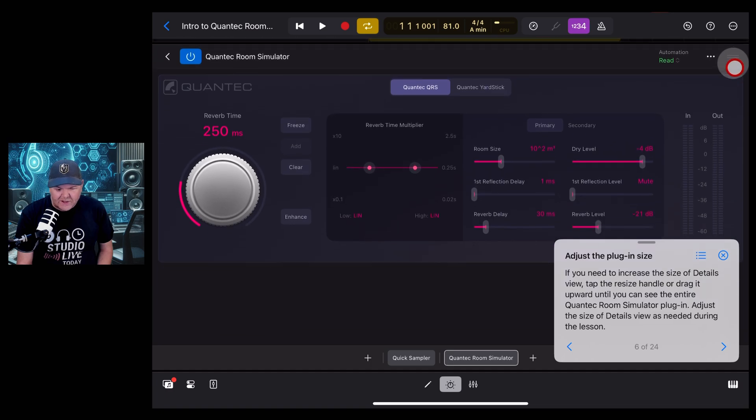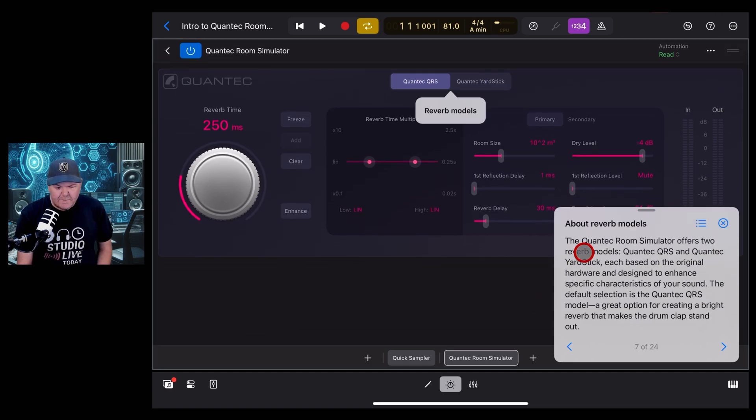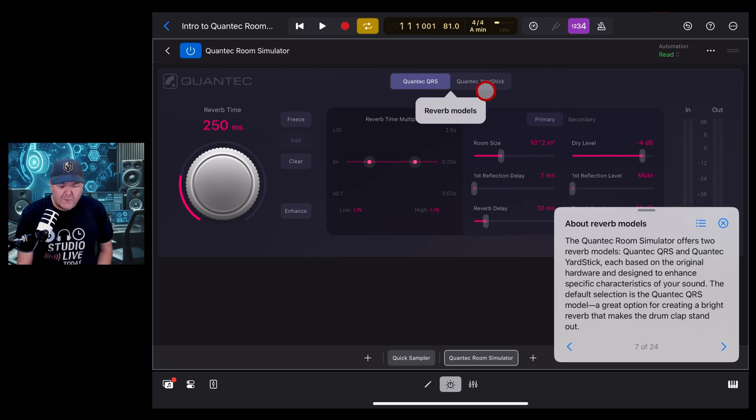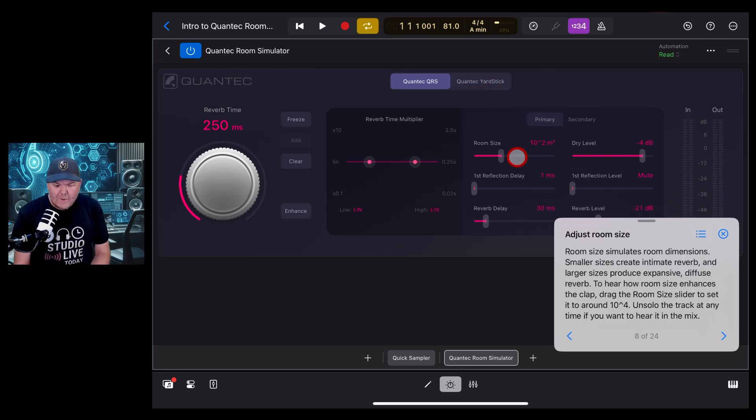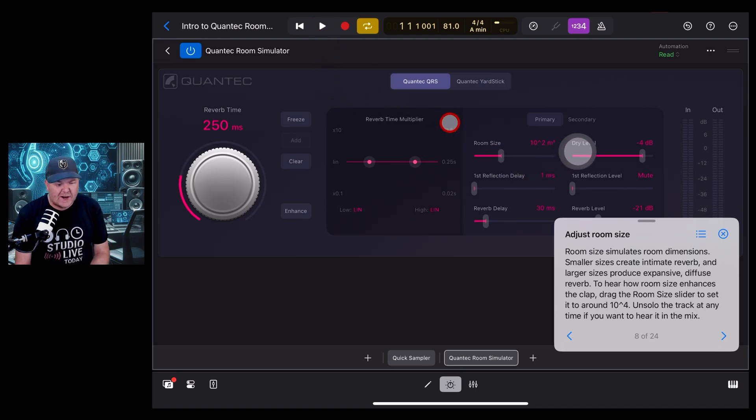We get a little information here about the two different Quantec room simulators that we have in Logic Pro. Here we're learning about how to adjust the room size. So let's play this clap and turn this one up to hear it in a larger room.